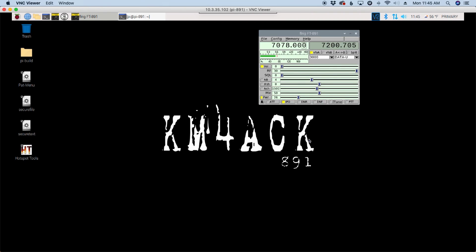Welcome back guys, this is Jason, KM4ACK. Today, let's take a look at my broken Raspberry Pi. Stick around, and we'll get right to it.